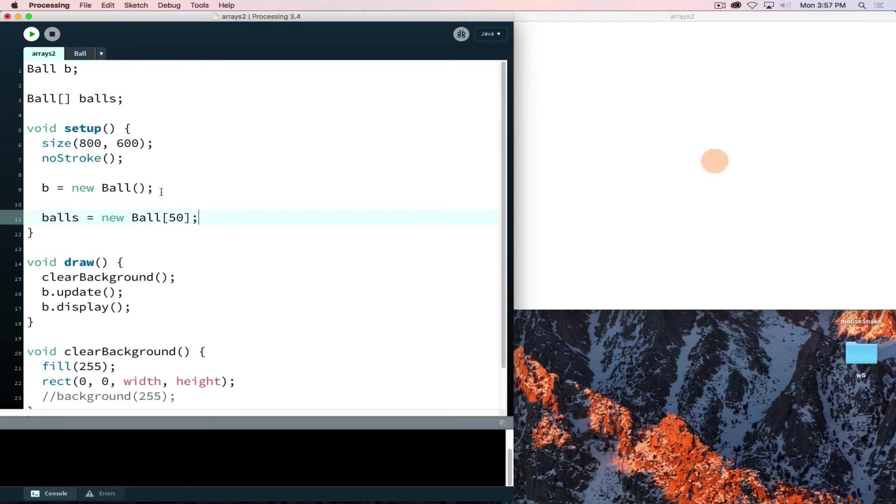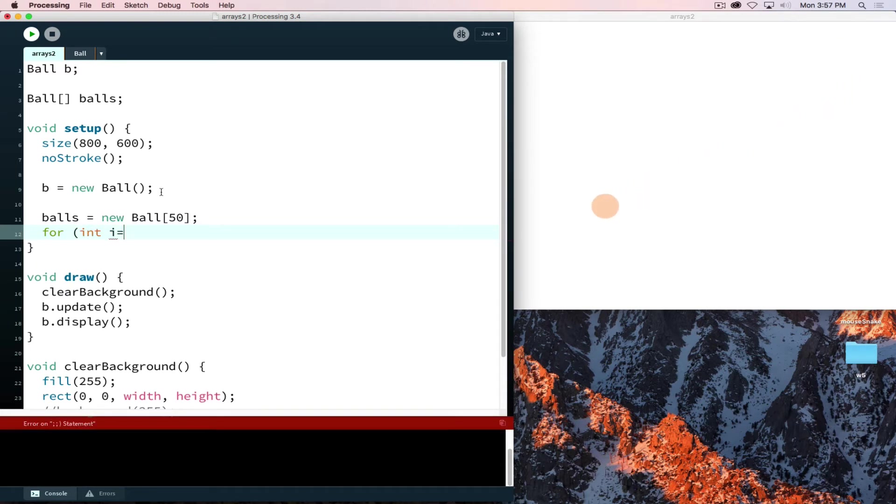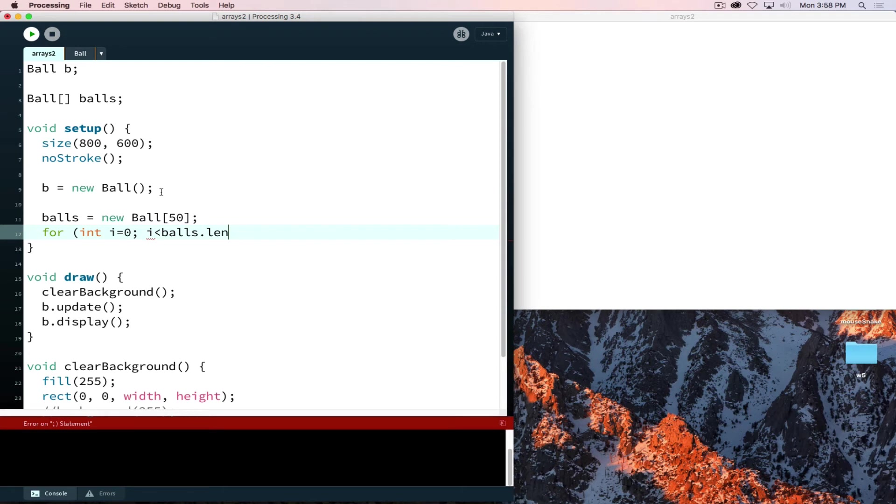To populate that we could do it one at a time, ball zero is equal to new ball, ball one, etc. Or we can use a for loop that we know how to do. So we say for int i is equal to zero, i is less than 50, but arrays also have a cool property and that is length. So we can say i is less than balls.length and then i plus plus.